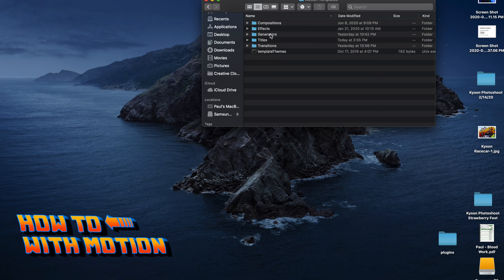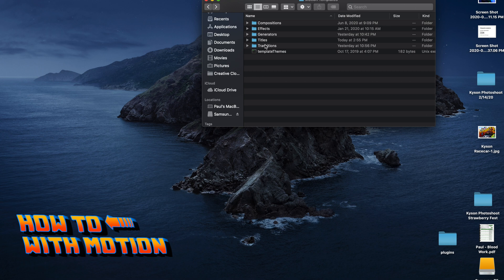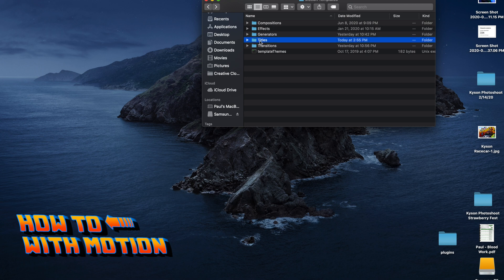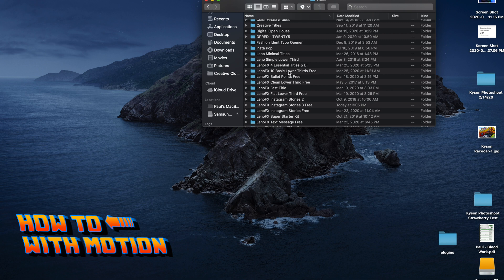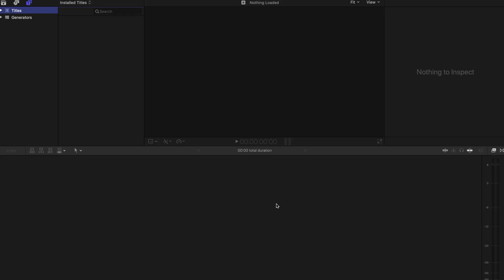Then here you're gonna decide what category it is. Since those were a title pack, it's obviously gonna be Titles. This tells Final Cut where it's going — you've got Transitions, Titles, Generators, Effects. In this case it's a Title, so we're gonna go ahead and paste that folder in there. As you can see, I've got a ton of different titles already. Make sure your Final Cut was closed when you did that. If it was open, just close it and reopen it, and it should be there.